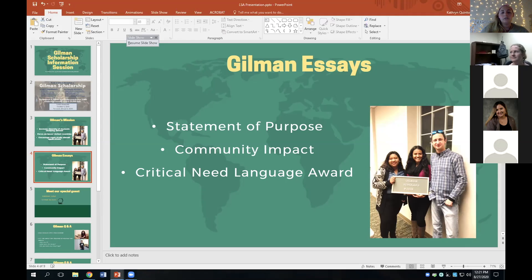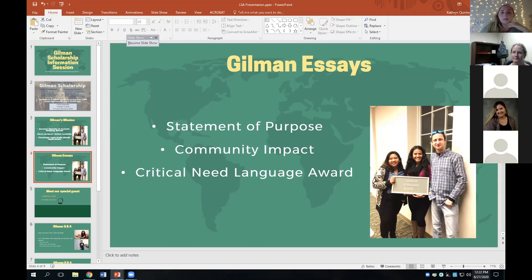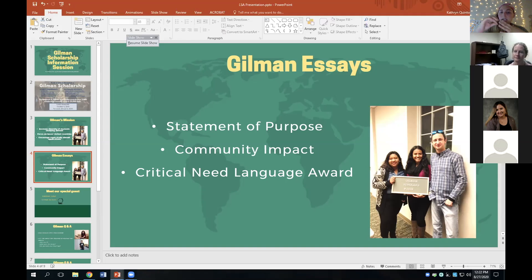Lastly, we have the critical need language essay. This is actually an optional award, so it may not apply to all students. It is the opportunity to receive an additional $3,000 — for up to $8,000 total — for applicants who will be studying a critical language while abroad. A list of qualifying languages is on the Gilman website. Part of that essay is talking about your motivations for studying the critical language and how it ties back into your academic and career goals. Some examples of critical languages include Japanese, Korean, Arabic, Hindi, Portuguese, and Russian, to name a few.